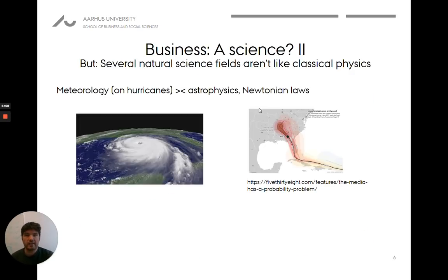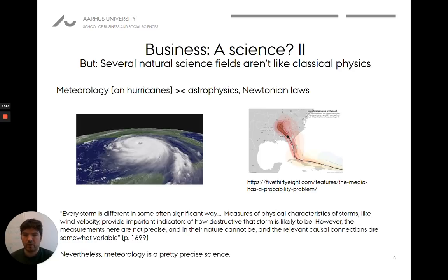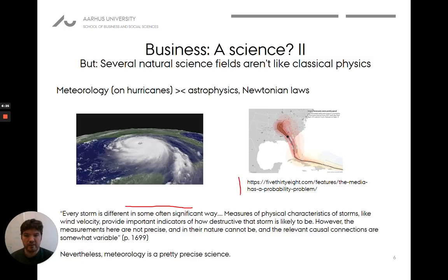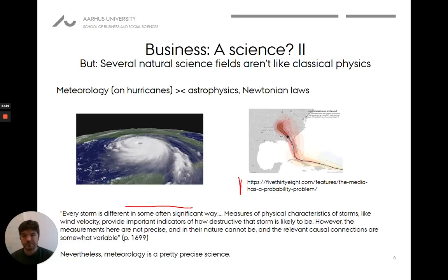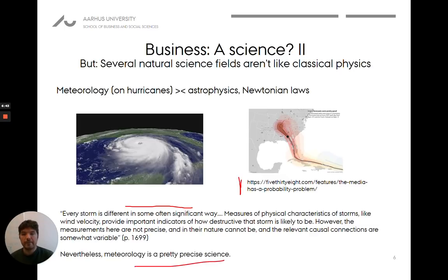There are also a bunch of natural sciences that aren't like physics. Any storm is not like any other storm — they're all different in some significant way. It's not that we can't make reasonably good predictions of where a storm is heading, but it's not like one hydrogen atom being identical to another. Meteorology is still a pretty precise science and does rather well — it's no surprise it's snowing today when meteorologists had predicted that.